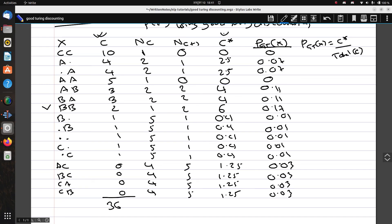As you can see, we've adjusted our counts from the original values, and based on those adjusted counts we've also calculated the new probability for each bigram using Good-Turing discounting. Thank you for watching. If you have any problems or don't understand anything, please comment below so I can help. I'll bring new content in the upcoming video — see you next time!